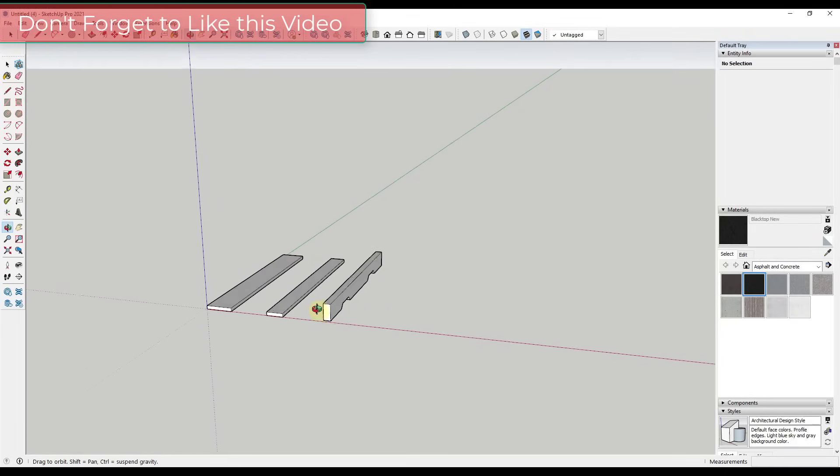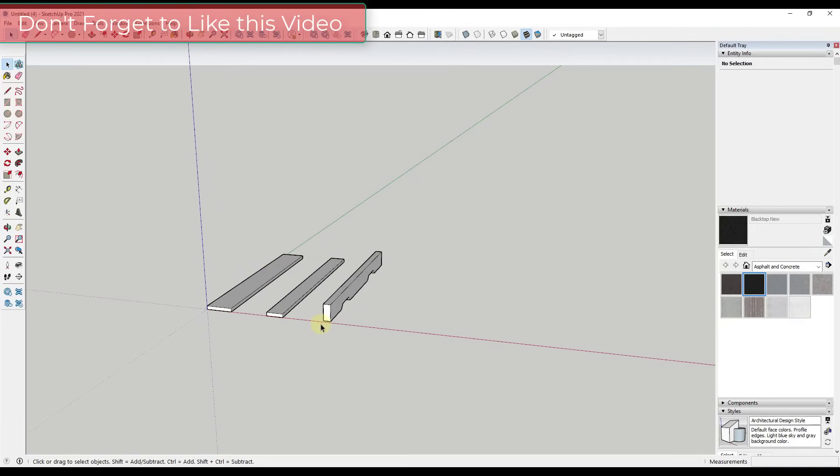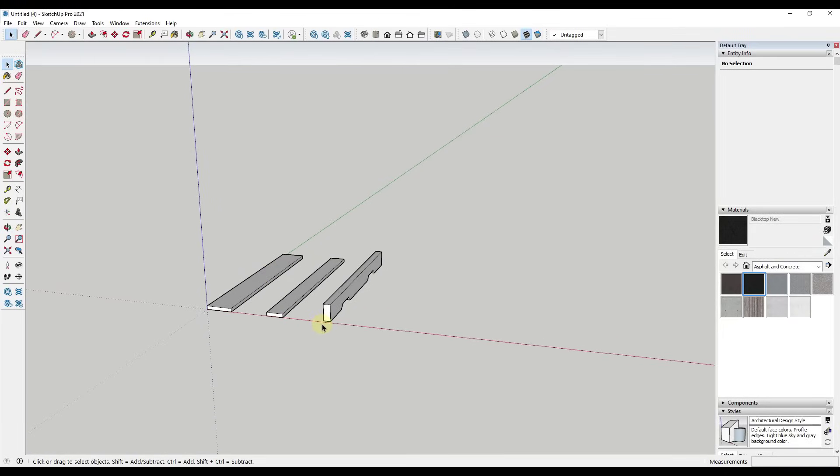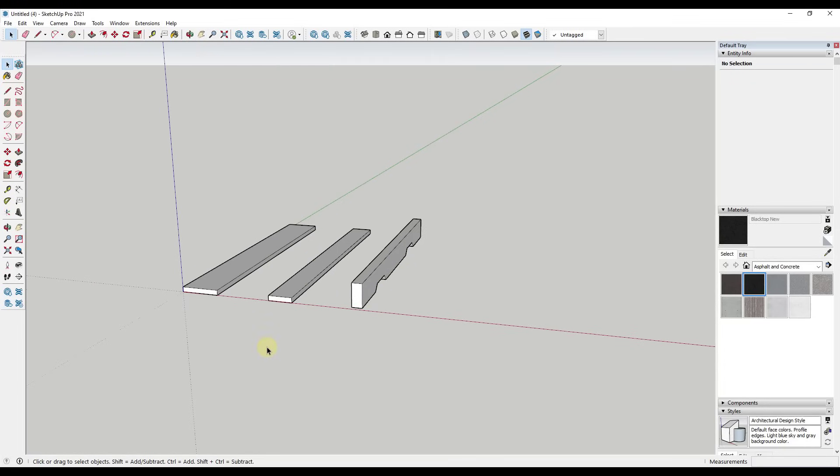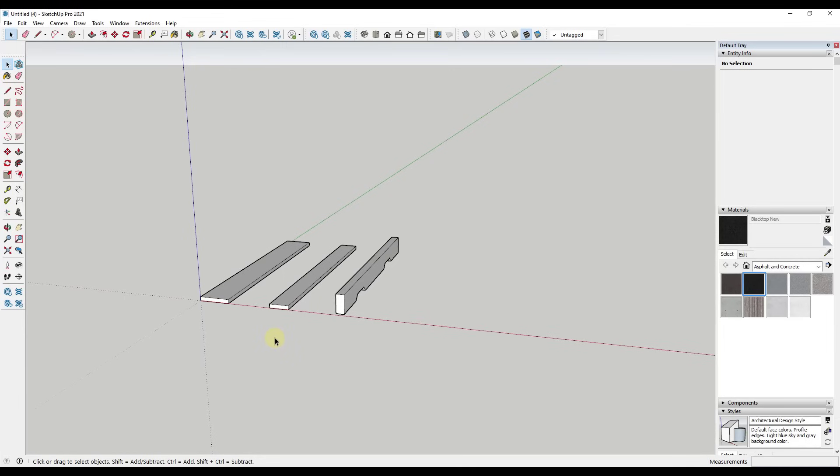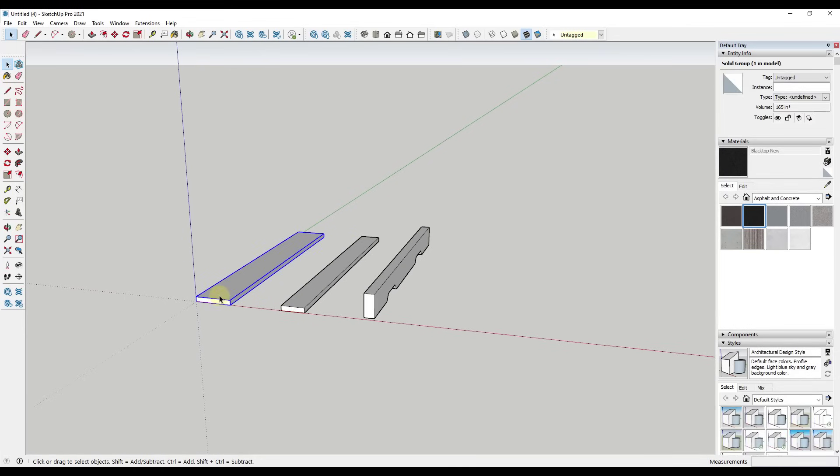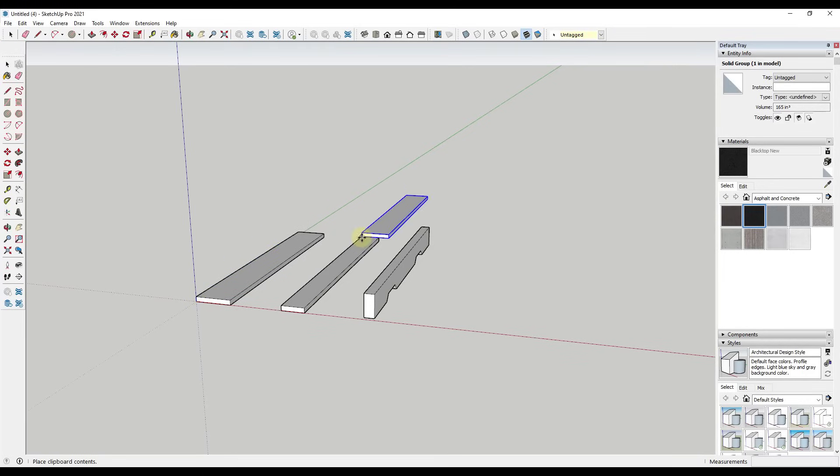All right, so using the move tool to create copies in SketchUp is just one of the fundamental things that can save you a ton of time inside of the program. I wanted to talk through how to do that, why it's important. So first off, when you create copies inside of SketchUp, a lot of people like to come in and do a control C and a control V for a copy and paste.